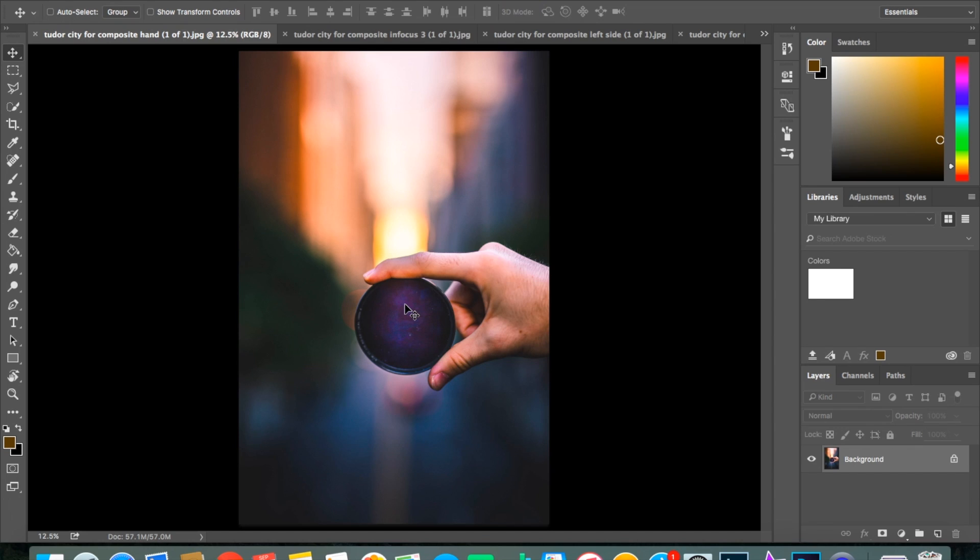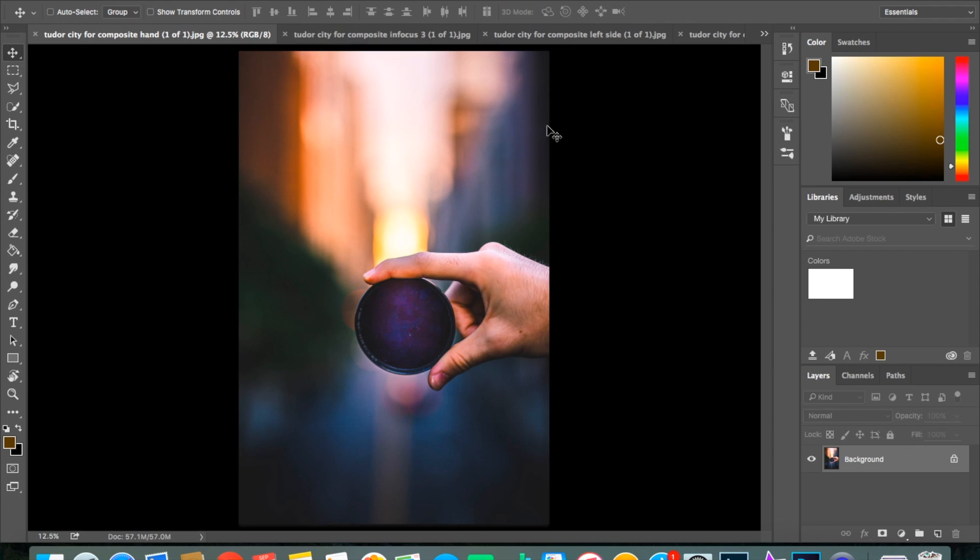I wanted to make this video to show you how to effectively composite, which is what I did in this photo to get that effect.